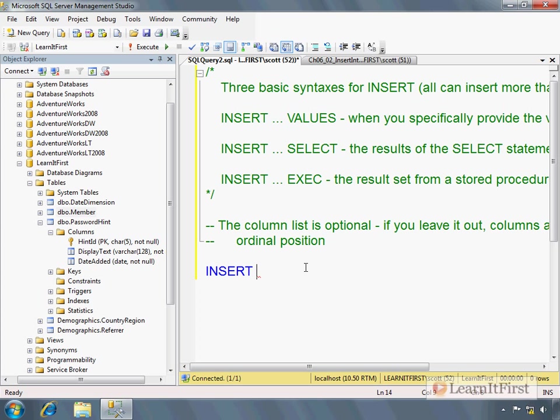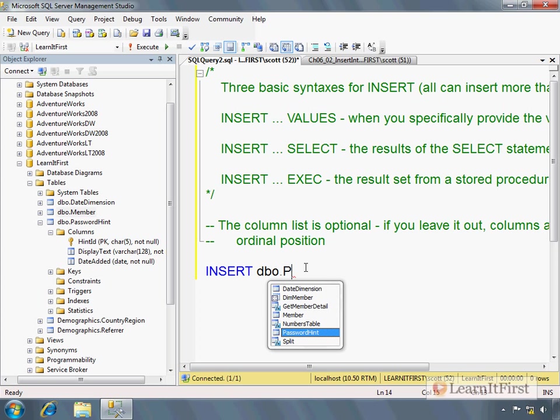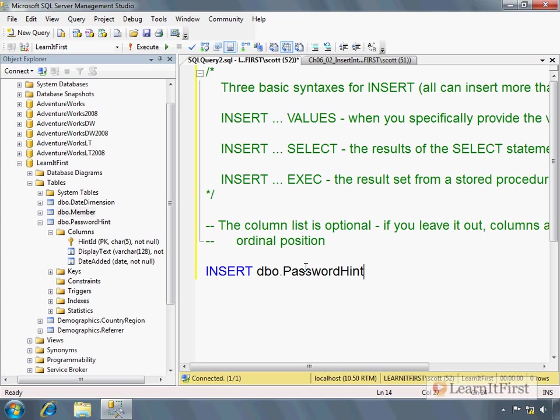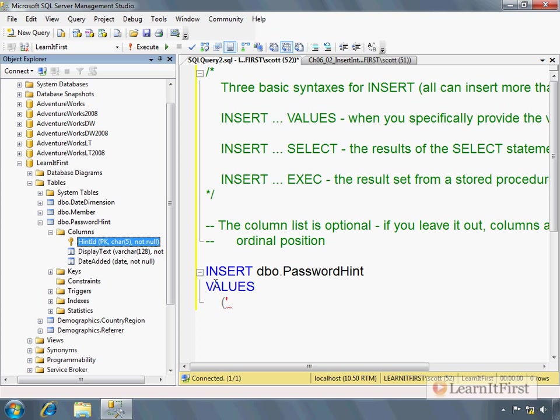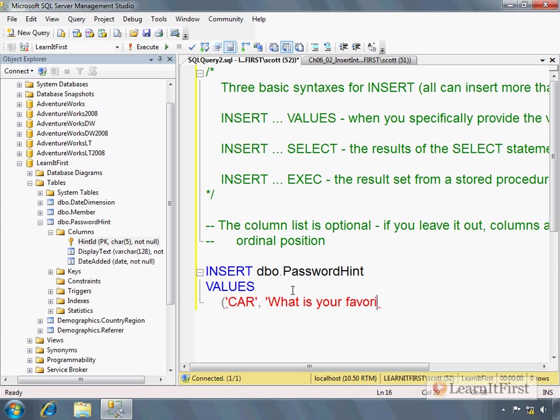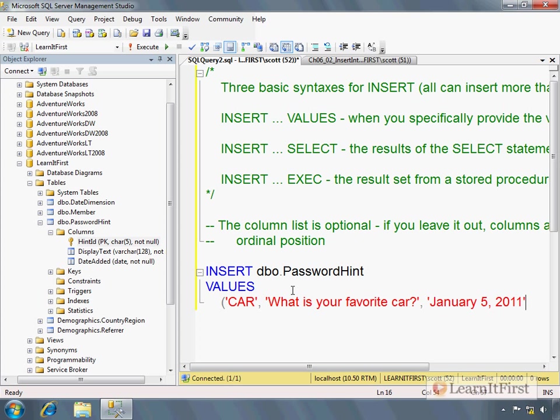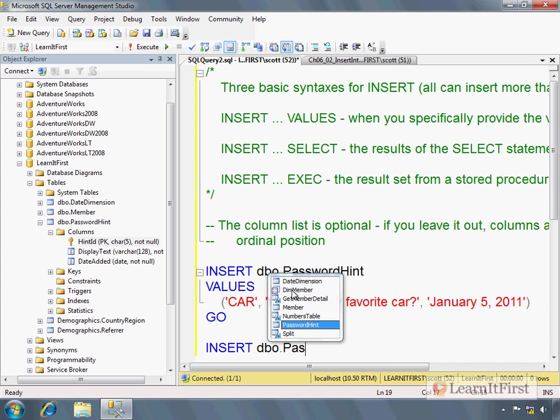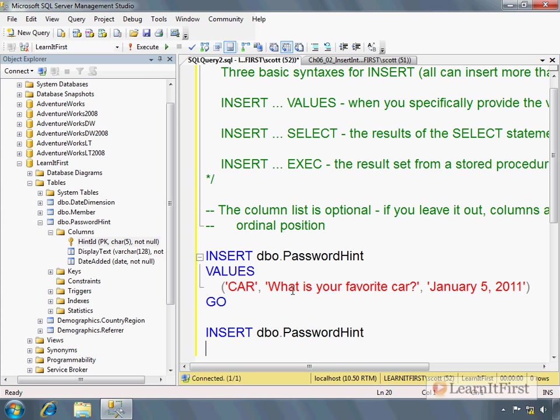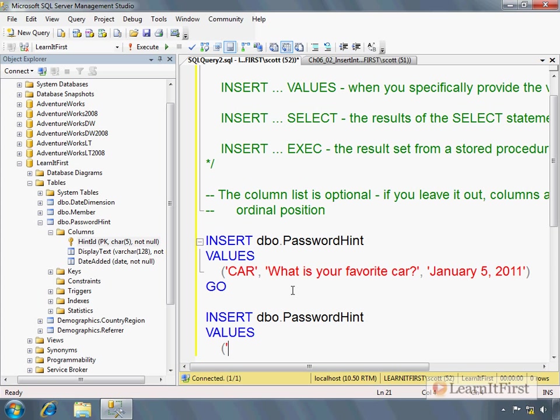I could say, let me pick a smaller table here. Password hint for example. Insert password hint. Notice I'm leaving it out. I'm not putting a column list in here. Now I can say values. And so this right here - what would we do here? Car. That's probably a more - What is your favorite car? And we put in today's date of January 5th, 2011. And if I want to separate - If I wanted to just do one, I could do that.